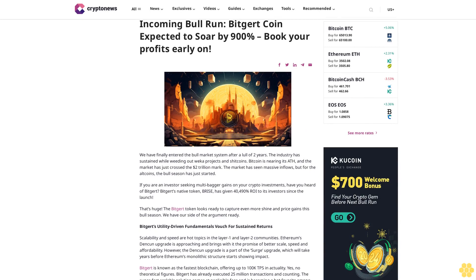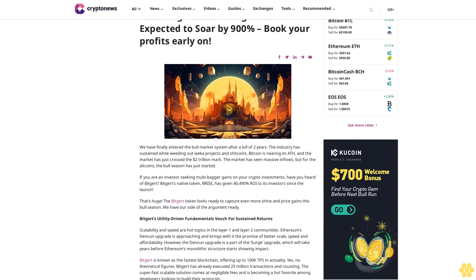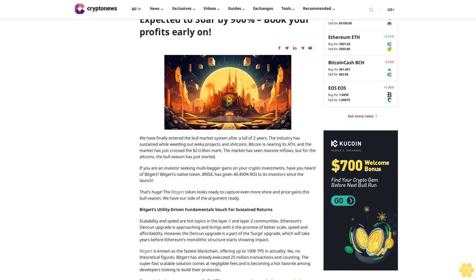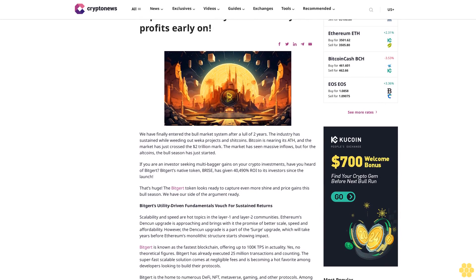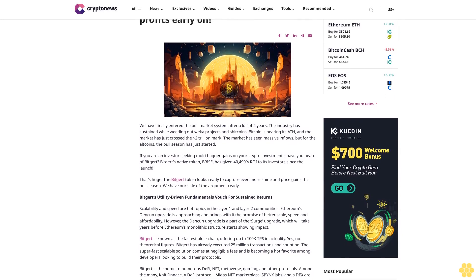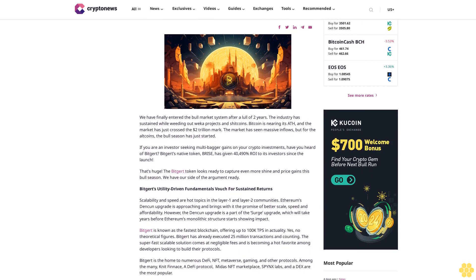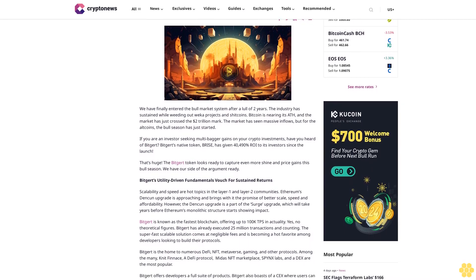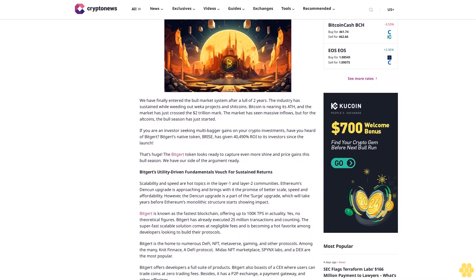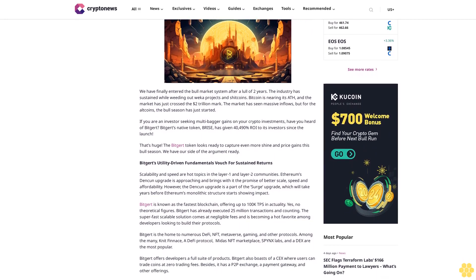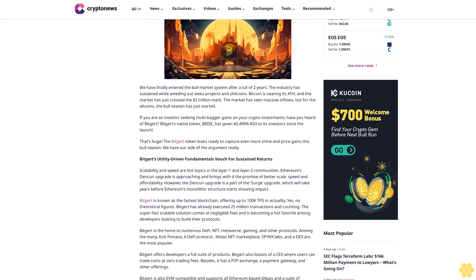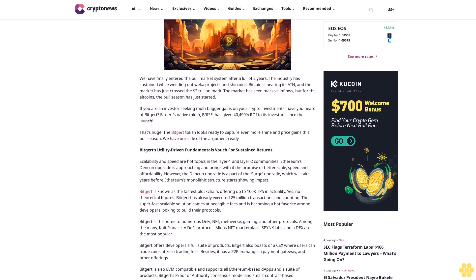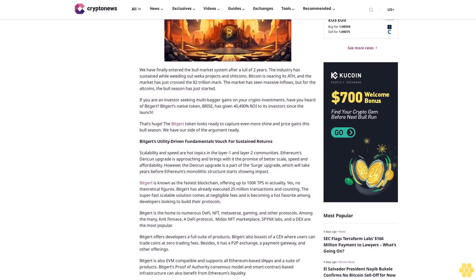Incoming bull run, the Bitgert coin expected to soar by 900%, book your profits early on. We have finally entered the bull market system after a lull of two years. The industry has sustained while weeding out weak projects and shitcoins. Bitcoin is nearing its ATH and the market has just crossed the $2 trillion mark. The market has seen massive inflows, but for the altcoins, the bull season has just started.